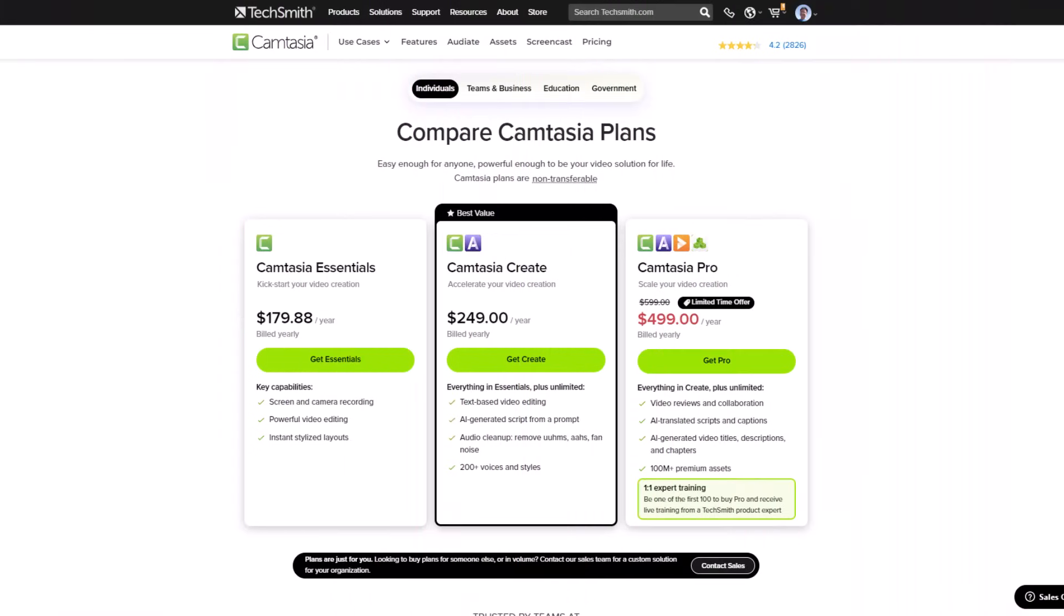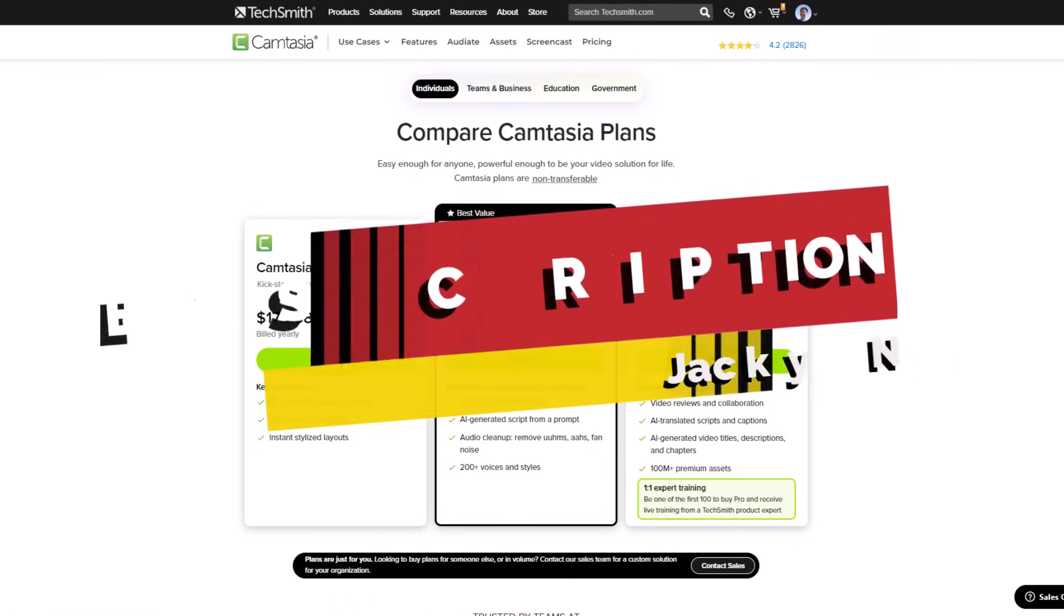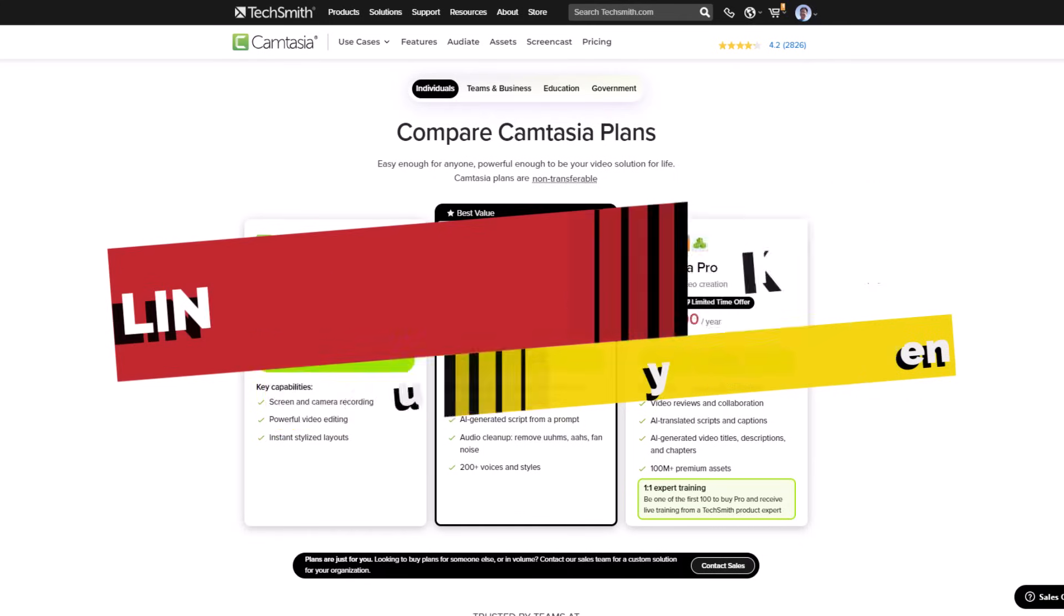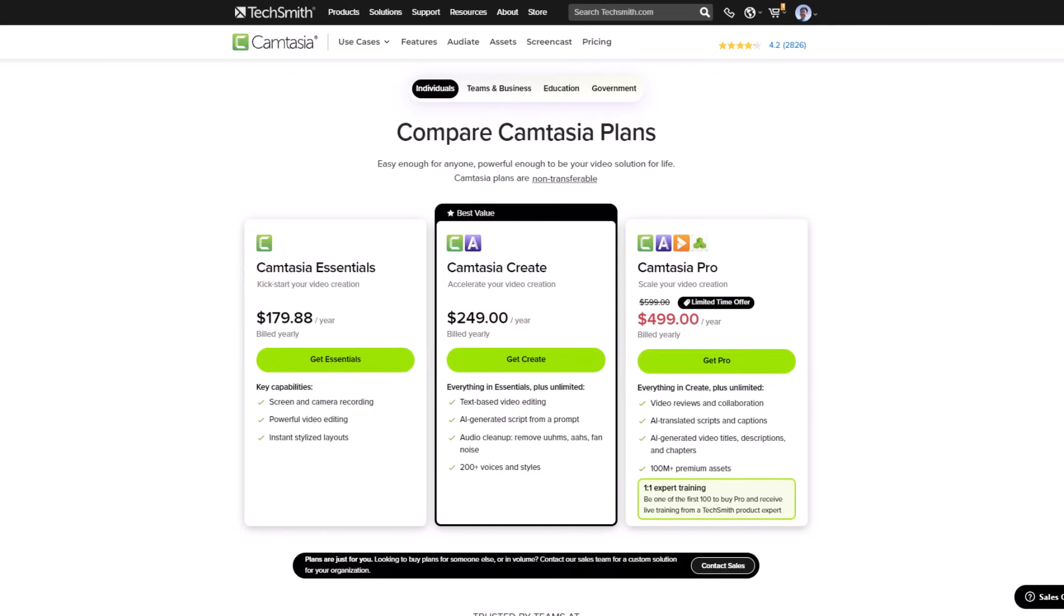So that is how easily you can buy Camtasia Essential with a 10% discount coupon code. I will put all the information in the video description so you can follow along to get your discount. If you have any questions, just let me know in the comment section below. Thank you very much for watching and I will see you in my next video. Goodbye.